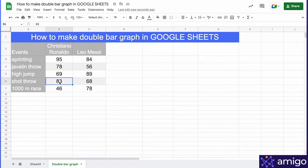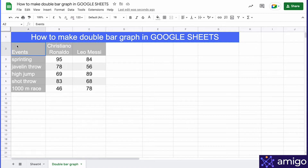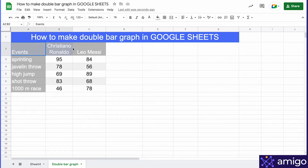You'd want to see which athletes scored higher in these events. You should also identify potential areas for improvement. For these purposes, we'll use a double bar graph to perform this analysis. First, you need to select the whole data, then go to Insert.